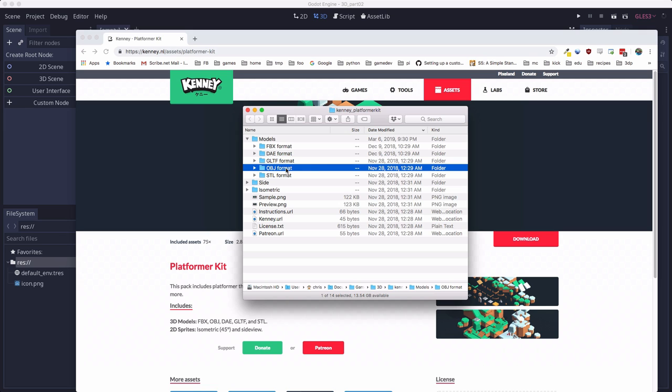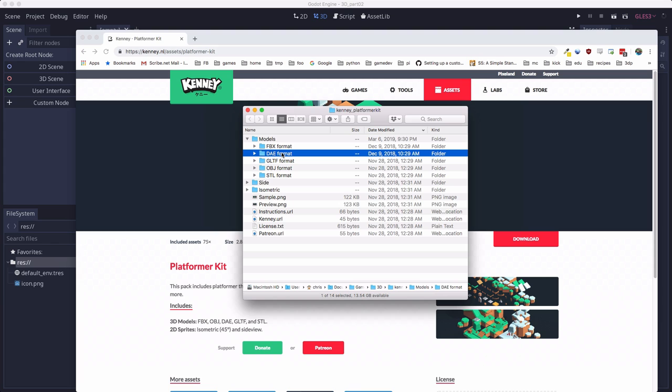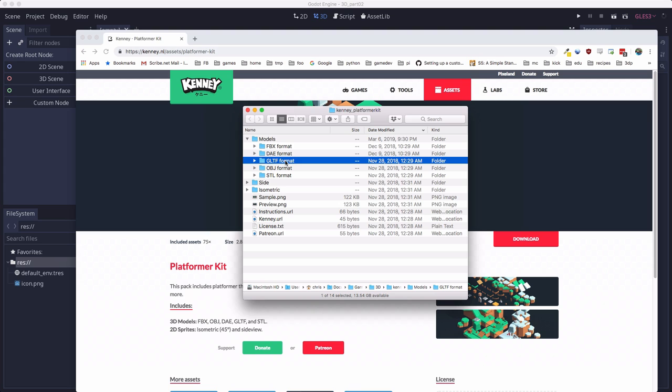OBJ is sort of an older format. DAE is known as the Collada format and a lot of Godot tutorials will have you use the Collada exporter to generate DAEs if you're using Blender. And then there's GLTF, which is a newer format with a lot more features and Godot supports it out of the box. Since we've got it, that's the one we're going to use. Just drag this folder into your project folder for Godot.